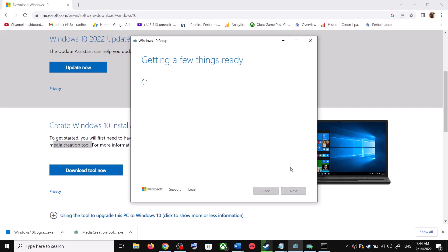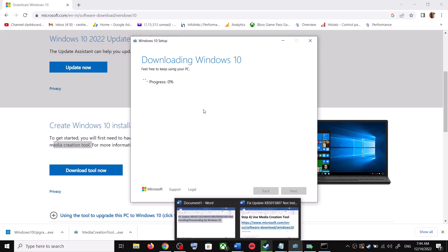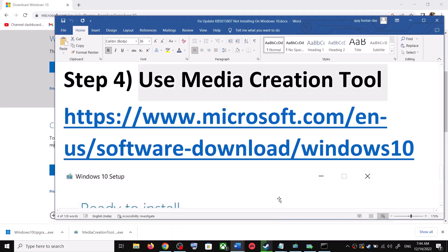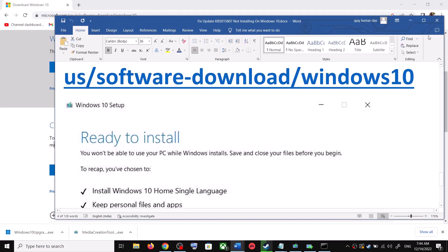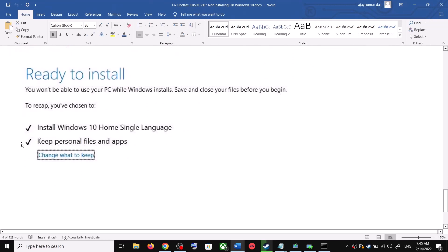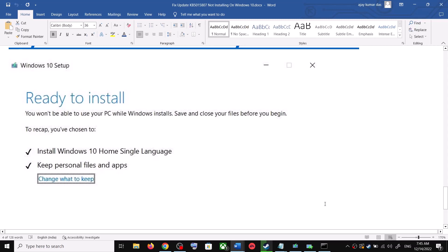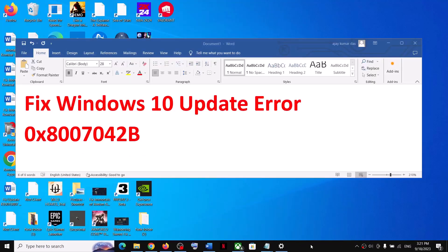It will start downloading Windows 10 along with the latest updates. This process will take some time. Once the download is complete, you will see a screen that says 'Ready to Install'. By default, the option to keep your personal files and apps will be checked — when checked, you will not lose any data. Click Install and after the installation log into your computer and update Windows 10.